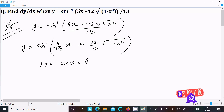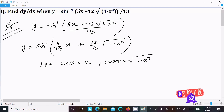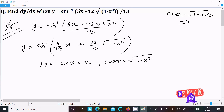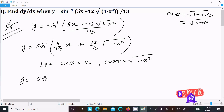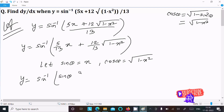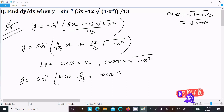Let sine theta equal to x, then obviously cos theta equal to root(1 minus x squared), because cos theta equals root(1 minus sine squared theta), and sine squared theta is x squared. So putting this substitution: x becomes sine theta and root(1 minus x squared) becomes cos theta, with coefficients 5/13 and 12/13.